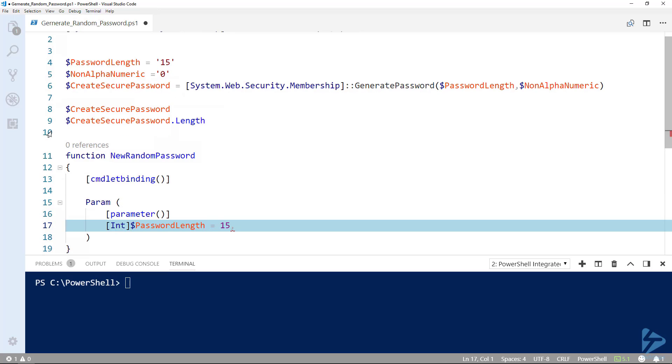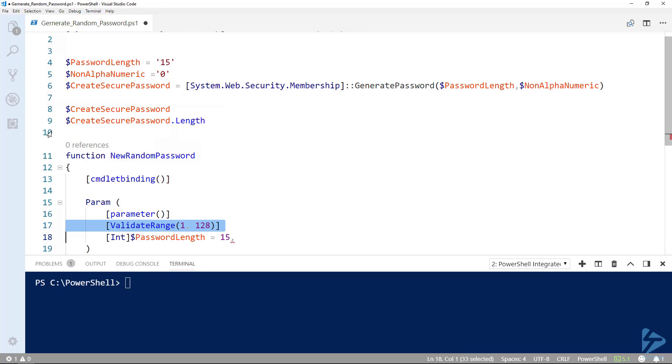Since there is a requirement by the .NET method for the total characters to be between 1 and 128, we can use the validate range to mandate that the password length argument given to the function fall within that range.